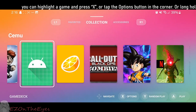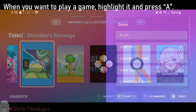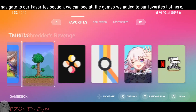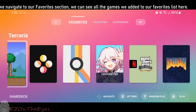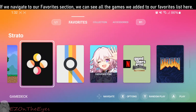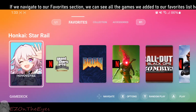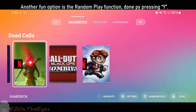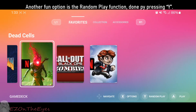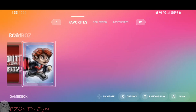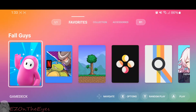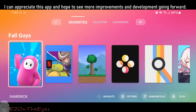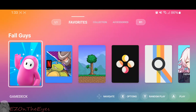You can also long-hold a game. When you want to play a game, highlight it and press A. If we navigate to our Favorites section, we can see all the games we've added to our favorites list here. Another fun option is the Random Play function, done by pressing Y. Overall, while in its infancy, I can appreciate this app and hope to see more improvements in development going forward.